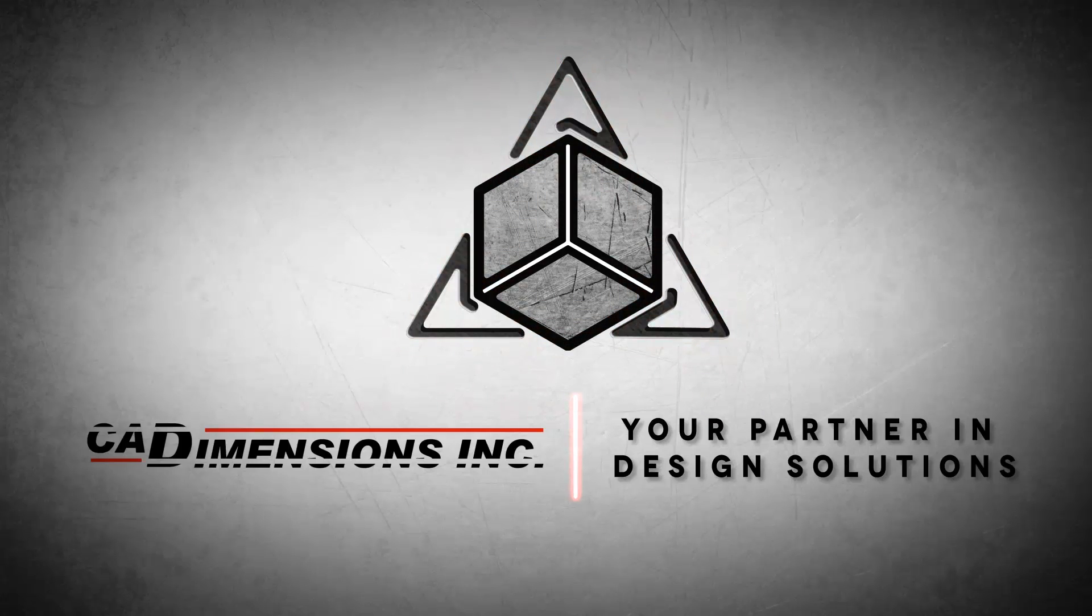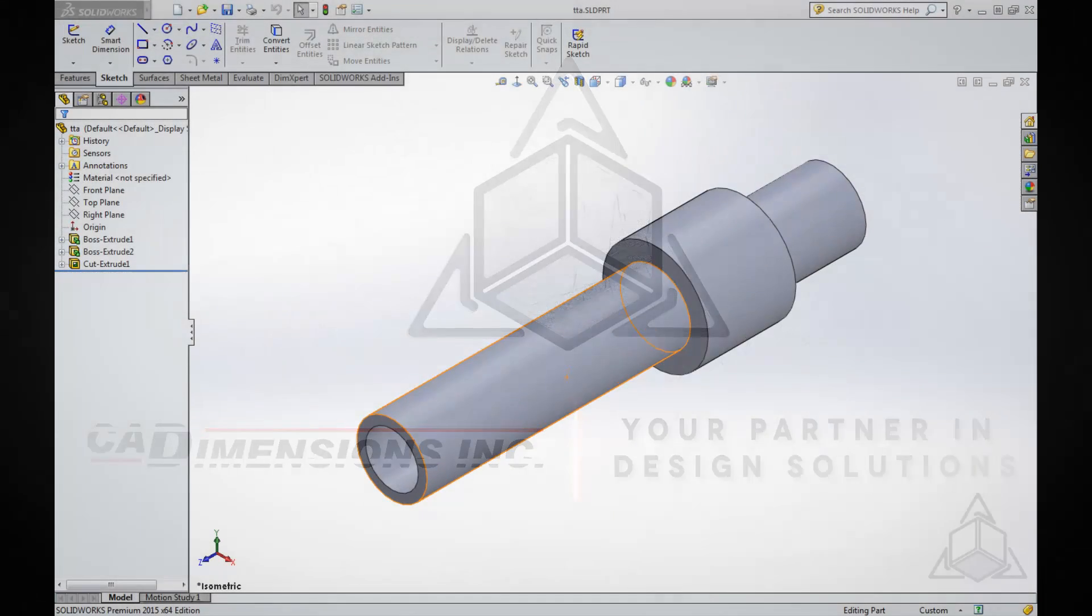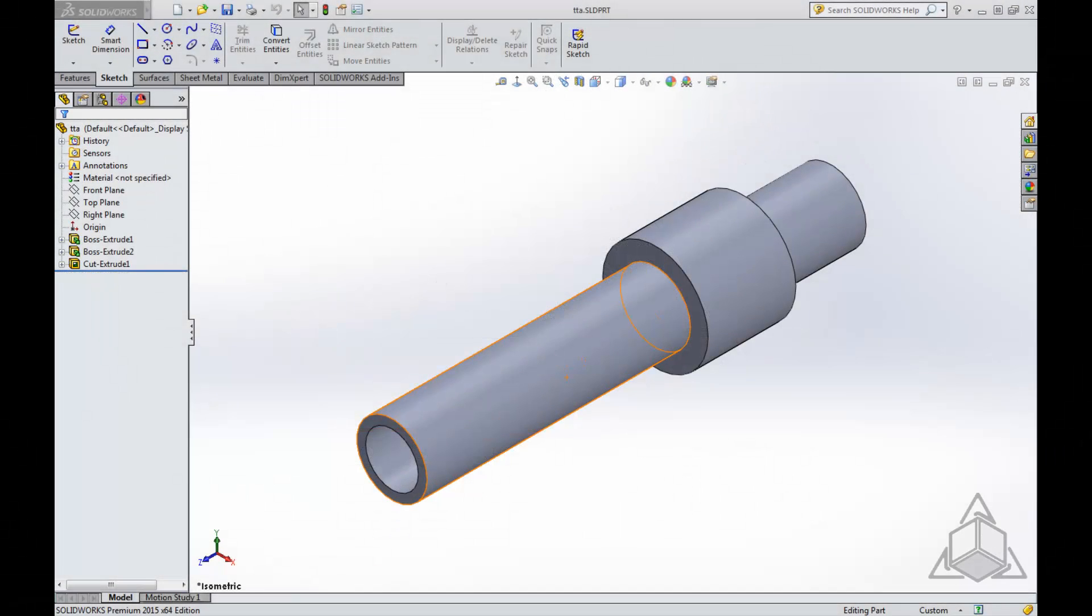Hi and welcome to another CAD Dimensions tech tip. My name is Sam and today's topic is updating a drawing by changing its references. This is beneficial when you're making multiple drawings of similar parts.